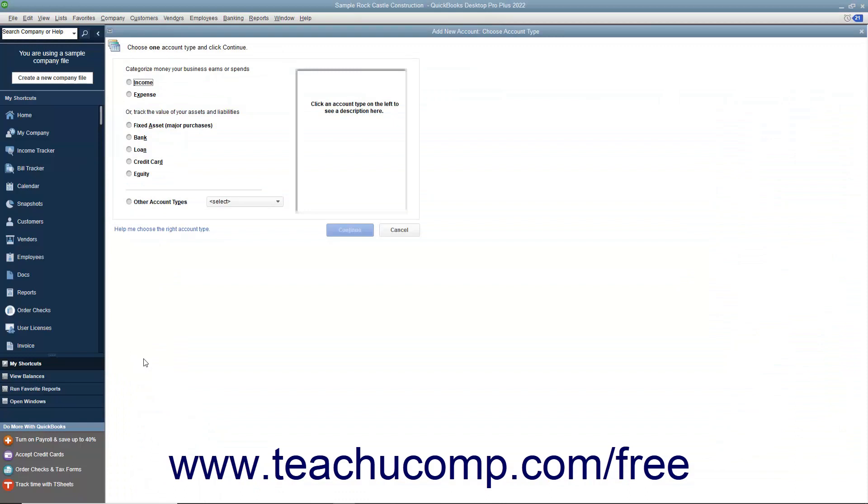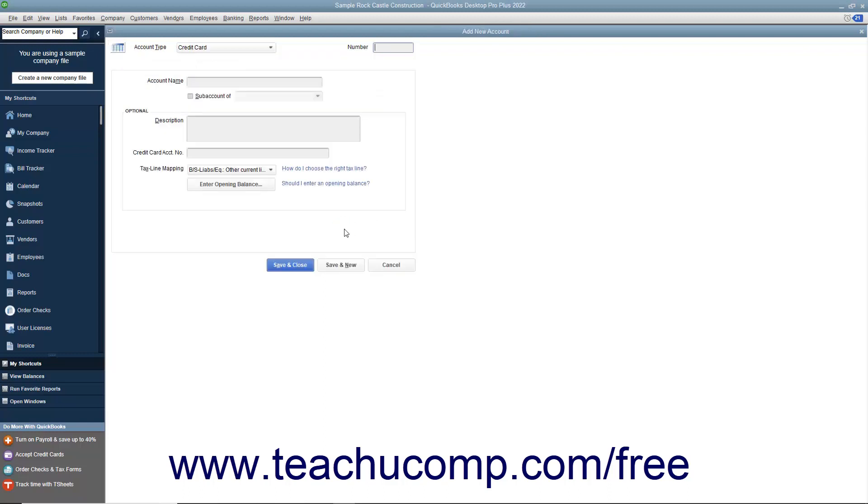In the Add New Account Choose Account Type window, select the Credit Card option button and then click the Continue button to open the Add New Account window.